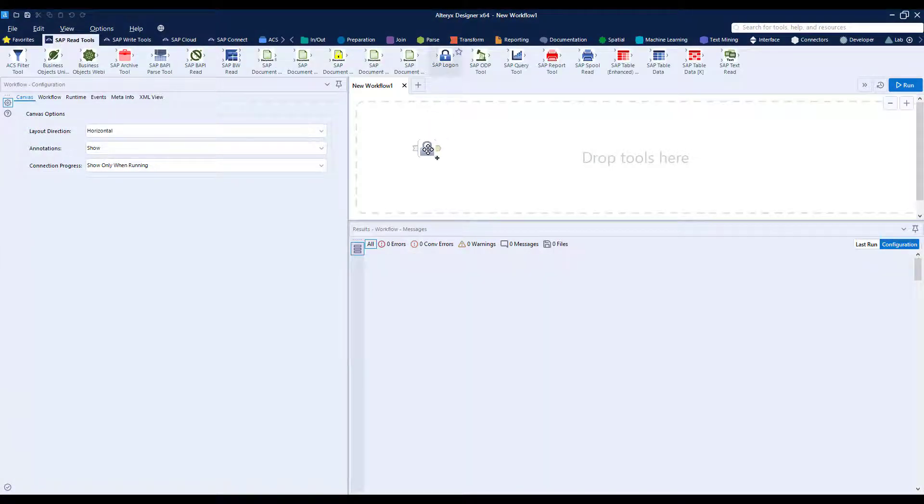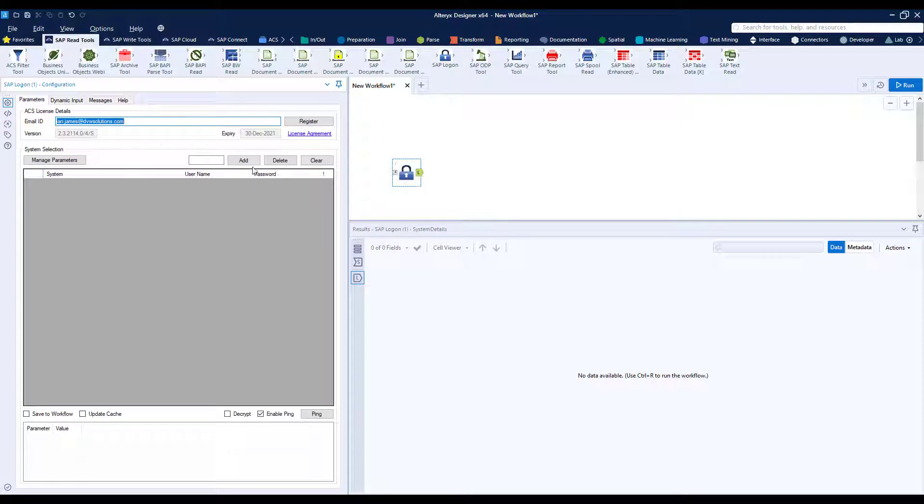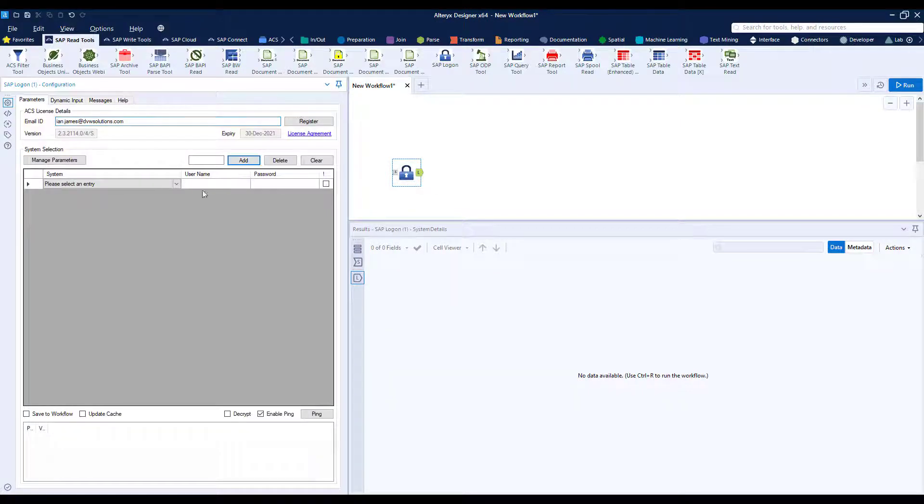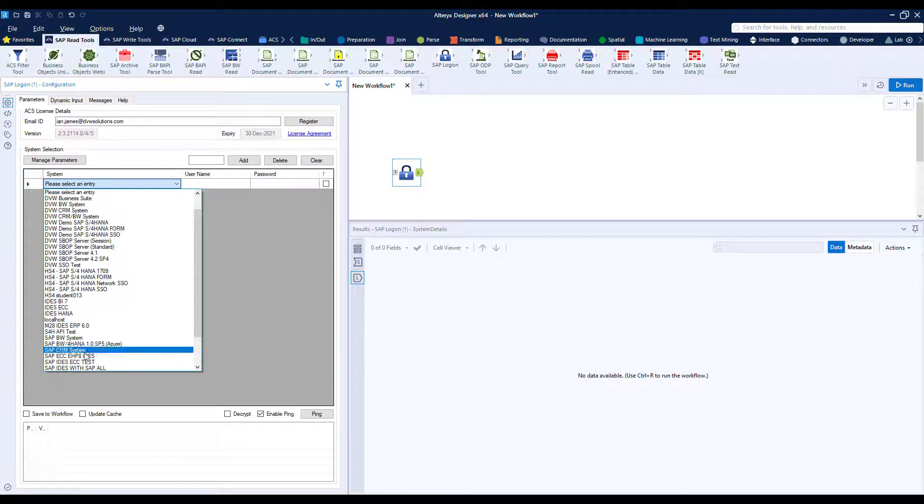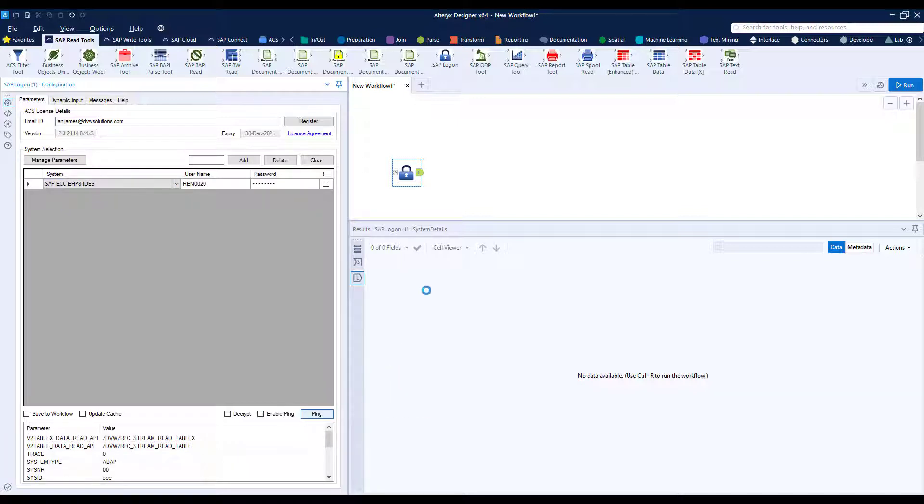Firstly we bring in an SAP logon tool onto the canvas and this allows us to connect to our SAP system. In this instance it's an ECC system which if I ping I can check that the connection is up and running. It is so we can proceed.